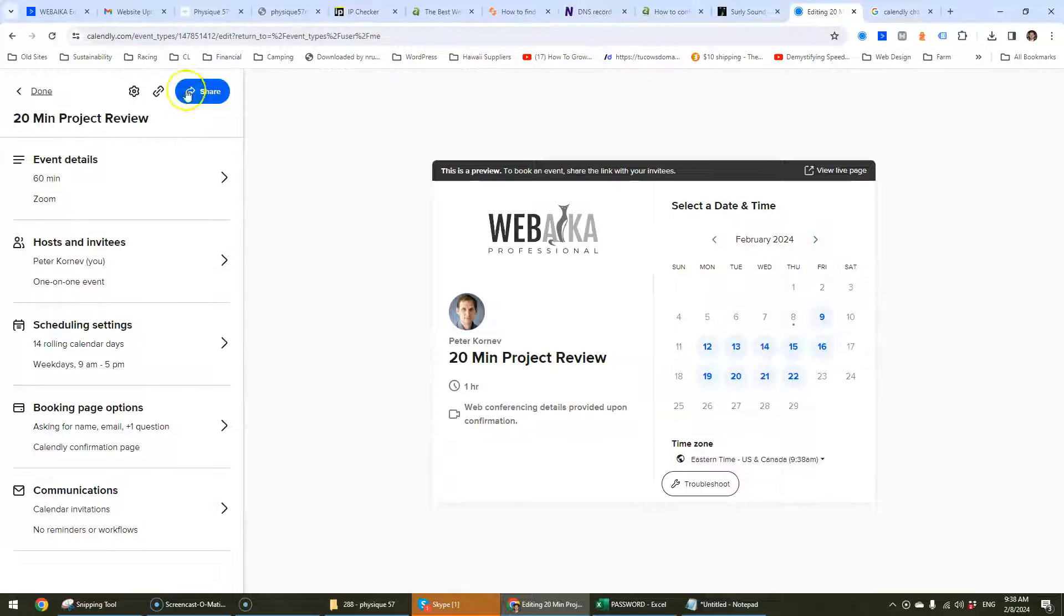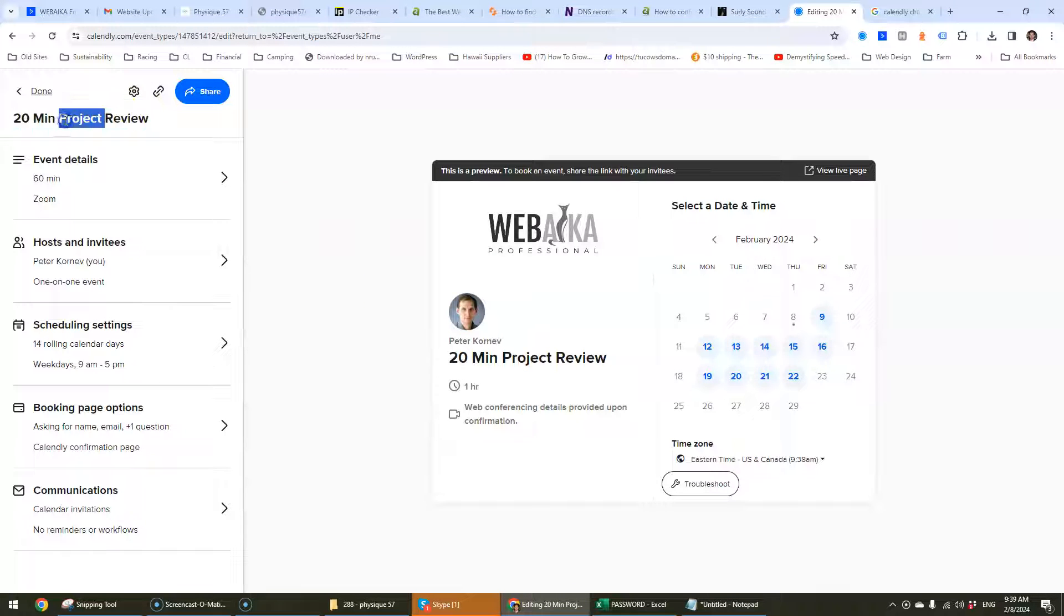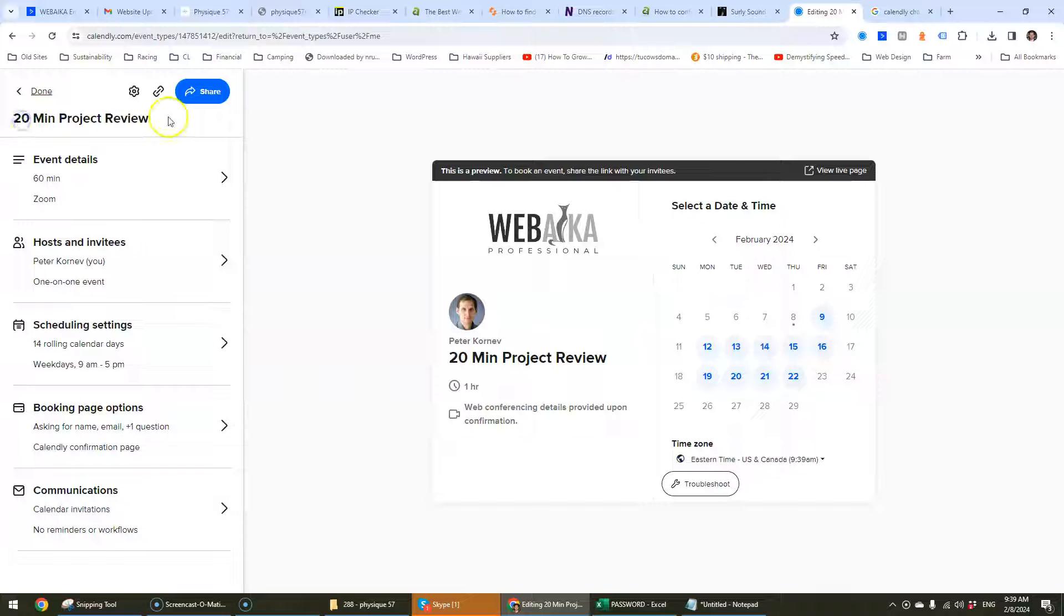So to change the name of the event, you cannot edit it here and all of the other details don't really pertain to the name.